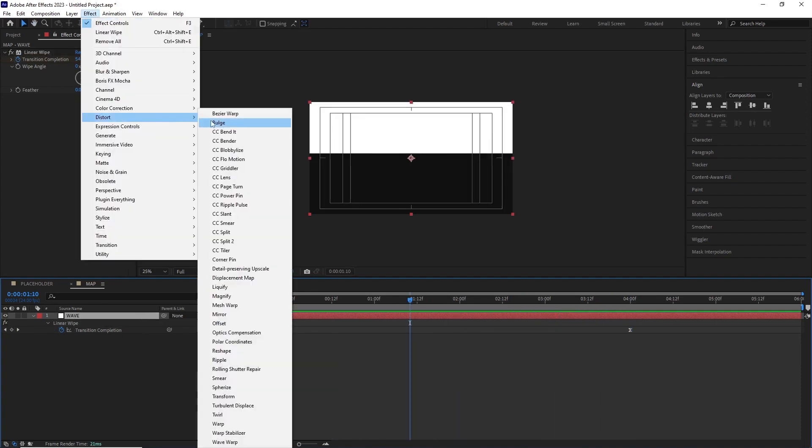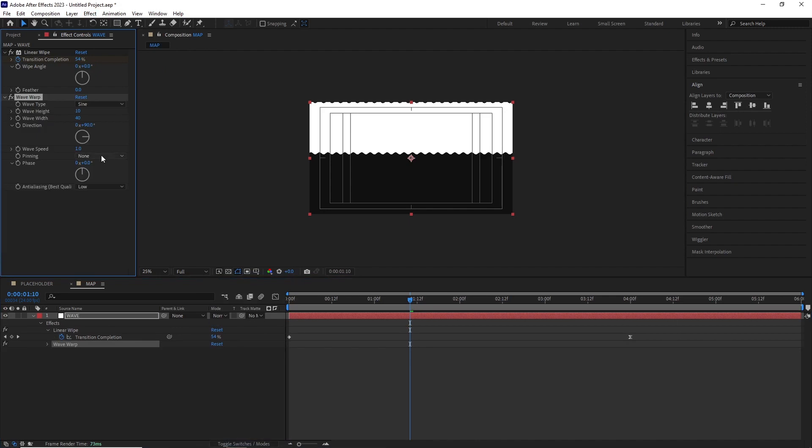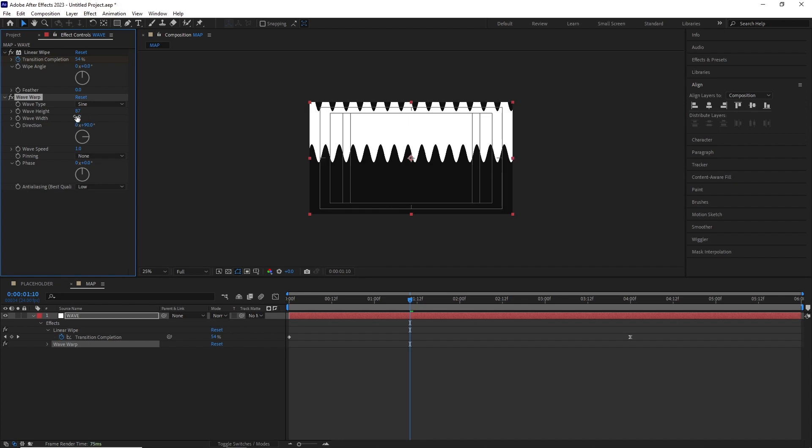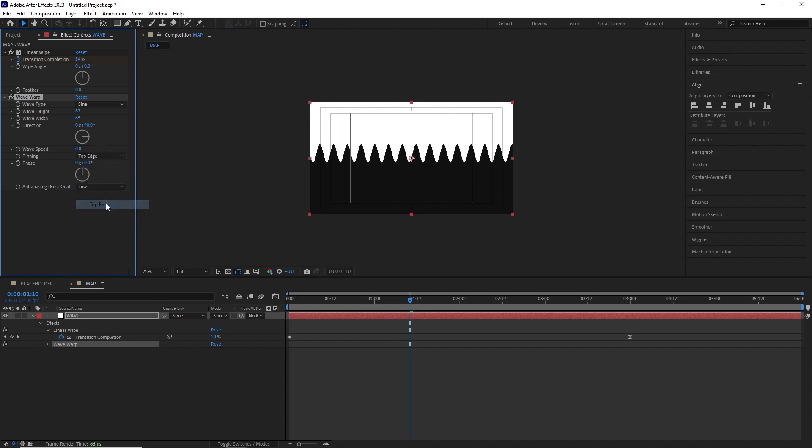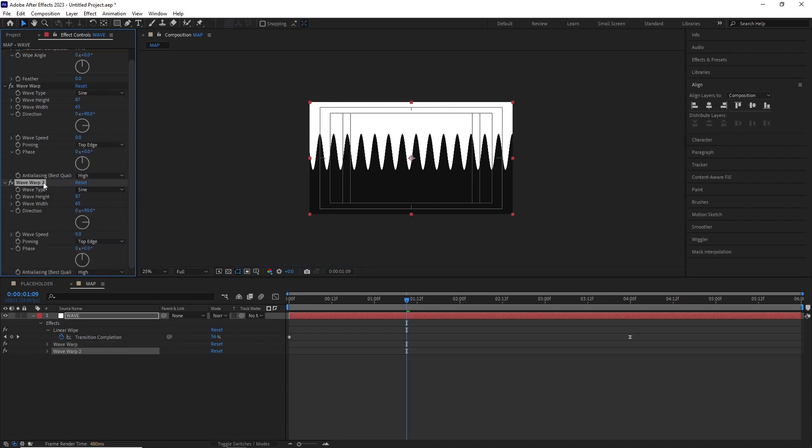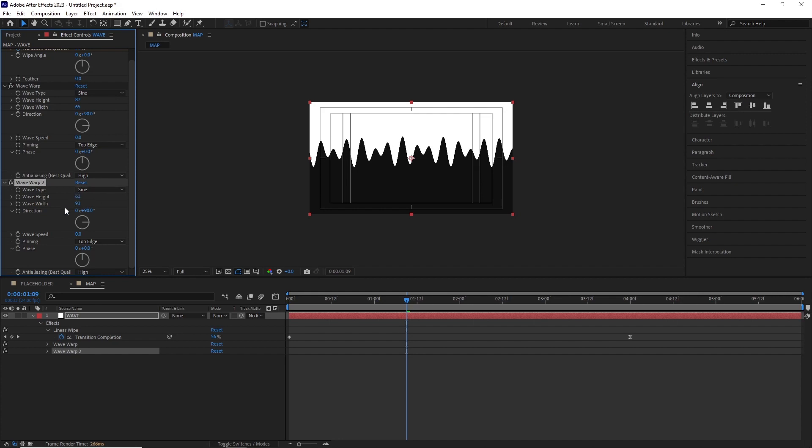After this I added a wave warp by going effect, distort, wave warp. In the wave warp I set the wave height to 87 and the wave width to 65, set the wave speed to 0, pinning to top edge, and finally set the anti-aliasing to high.